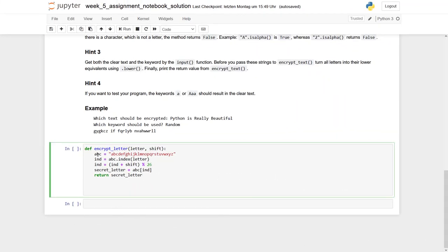Let's first have a look at the function encrypt letter. Actually, this function is quite similar to a part of the program we had in the bonus task in week 3, but let's quickly go through it.